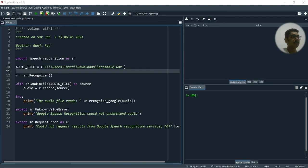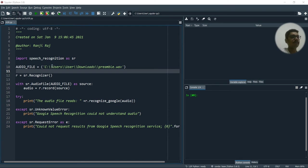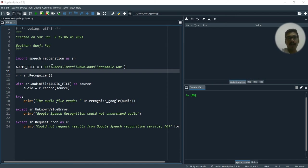So the library that we would be using is called the speech recognition. So if you don't have this in your system, then I would suggest you to install that via pip install speech recognition.